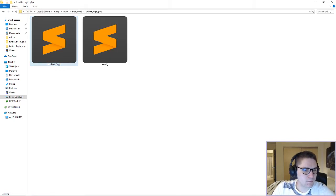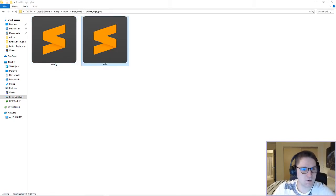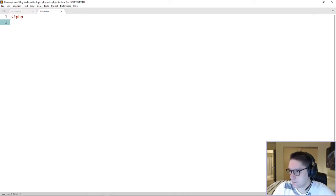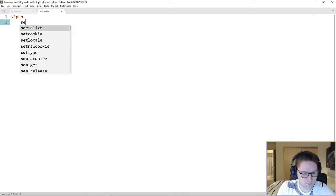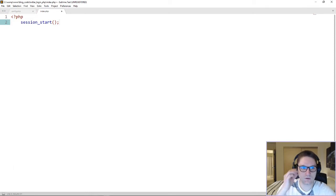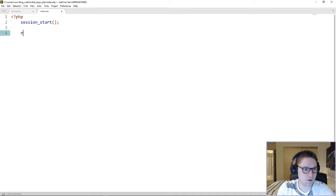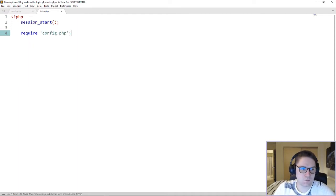I'm going to copy this config file and name it index. So we have our index file created. First thing we need to do is define our session. We're using sessions to store our access token, so we need to define the session start. After that, we're going to require our config file so we have access to our credentials.